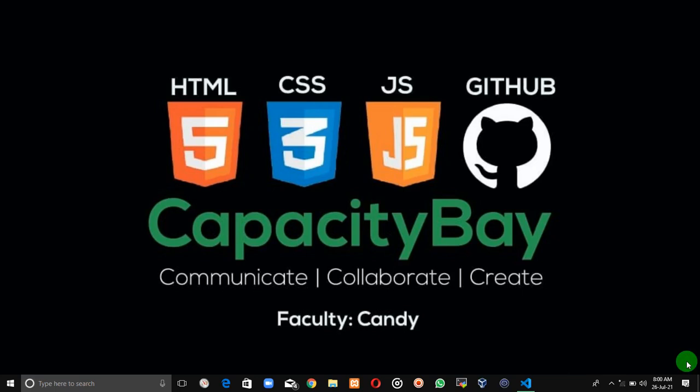Hi everyone, this is Kenny from Capacity Bay and today we're going to be looking at HTML basics. First, before we look at the HTML page structure, I'm going to walk you through how you can structure your page before you begin to write your code. So let me open my VS Code and we'll continue in a bit.